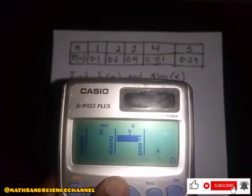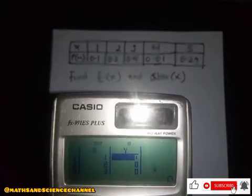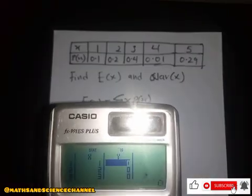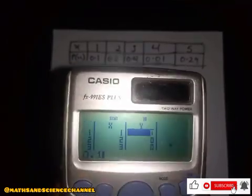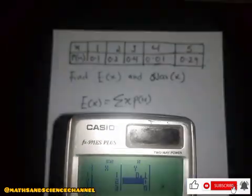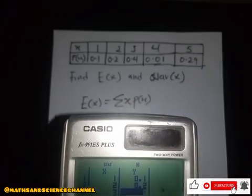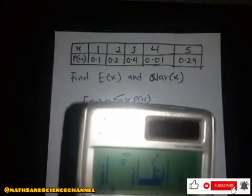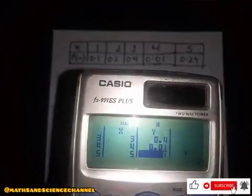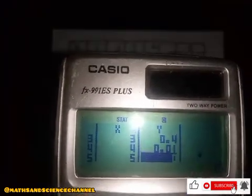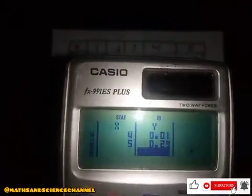Now move to the next part of the table for y values. From the table: if x is one, P(x) is 0.1 — enter 0.1 and press enter. The second is 0.2 and enter. The third is 0.4 and enter. The fourth is 0.01 and enter.